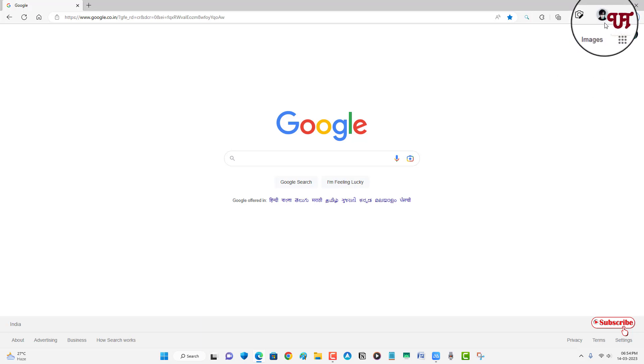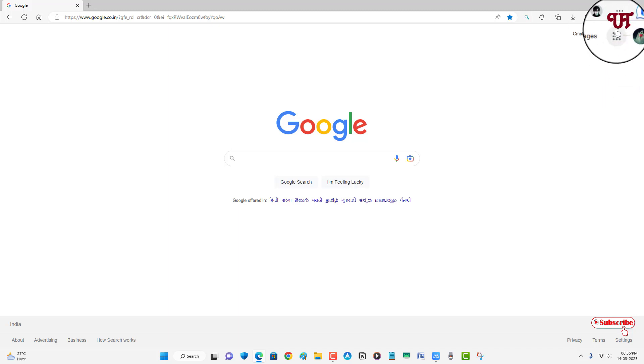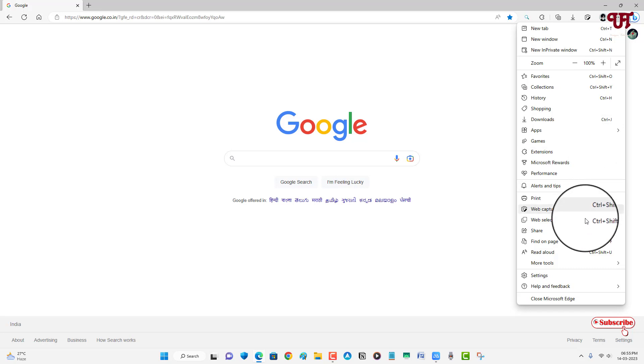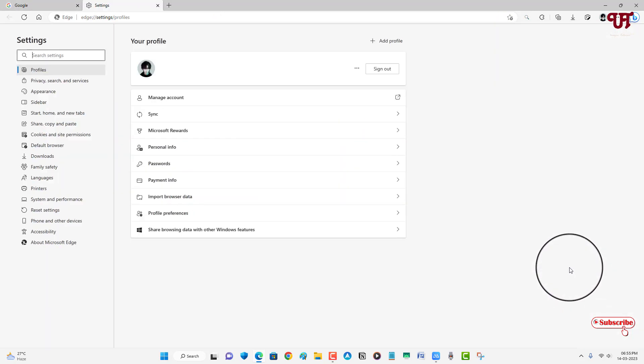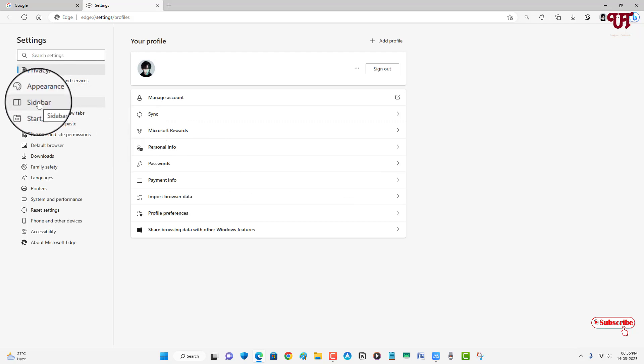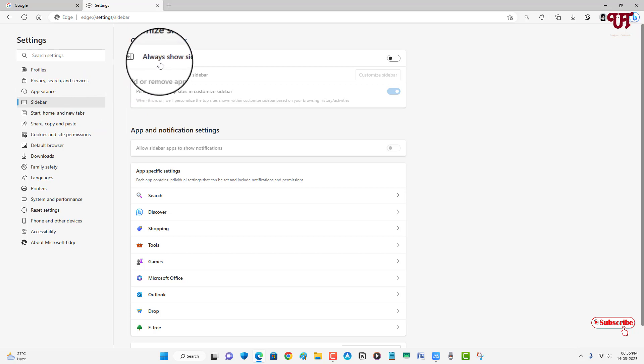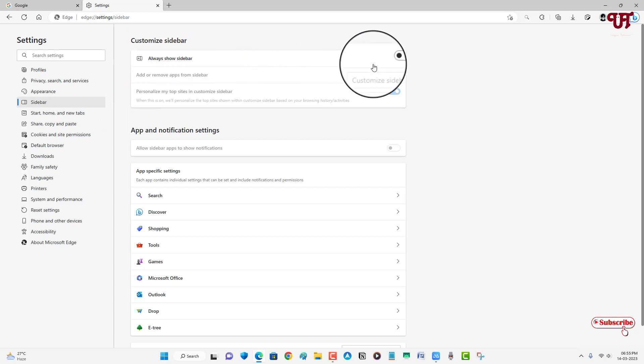Then after that, once again click on the three dot icons and now click on Settings. And now you will see here one option written as Sidebar. Just click on it and now you can see here on the right side all this is our sidebar, so just enable it.